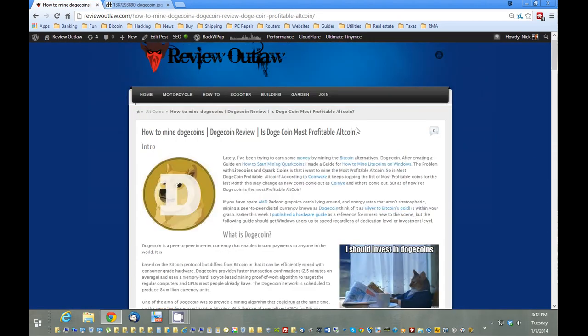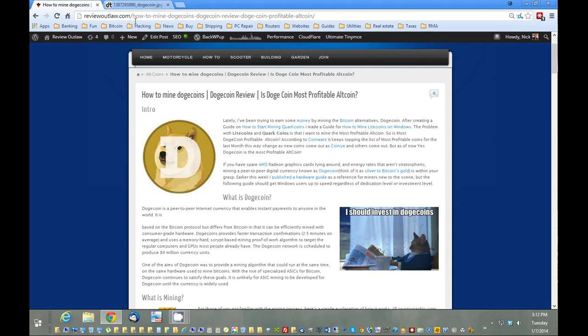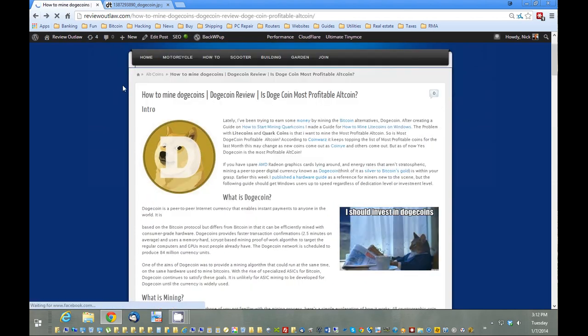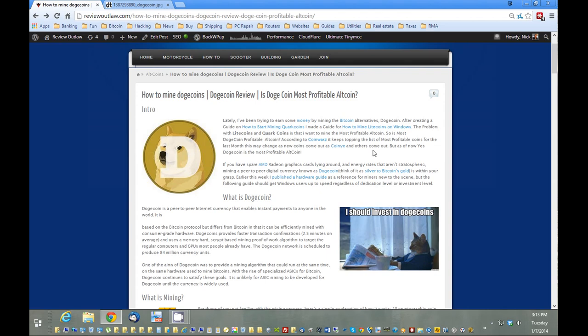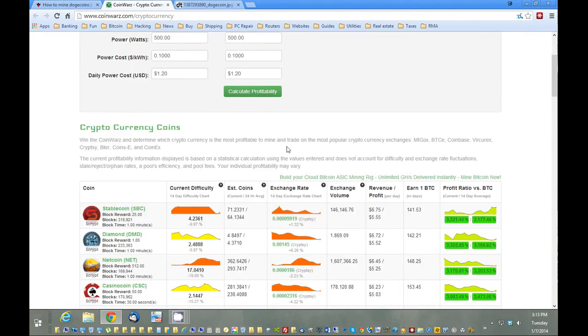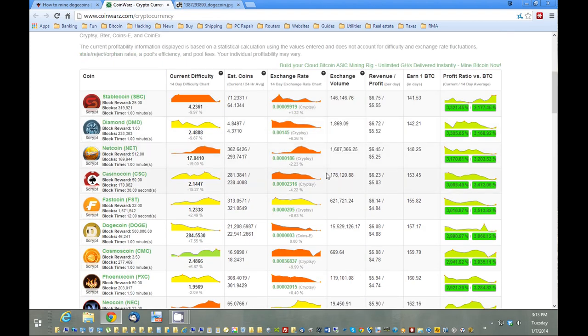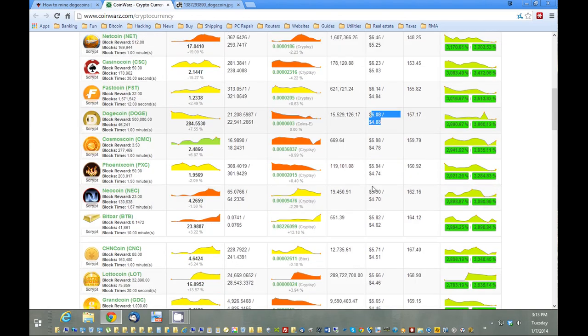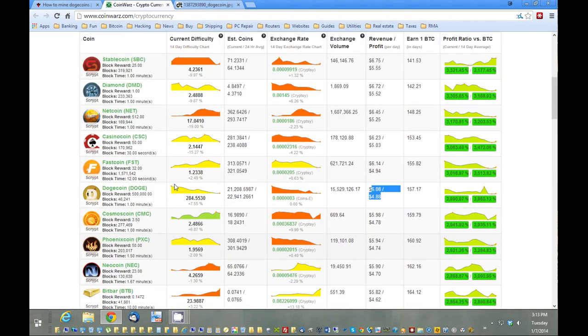To mine it, we're going to want to go to ReviewOutlaw.com. On the homepage you should see how to mine Dogecoins. I'm also going to provide a link in the show notes. Basically, Dogecoin is an altcoin similar to Quark coins and Litecoins. What makes it unique is it's very highly rated as far as profitability. If you go to a website called CoinWarz, it will show you different coins' profitability, and Dogecoin consistently is at the top compared to Bitcoin. That's why we want to mine it.